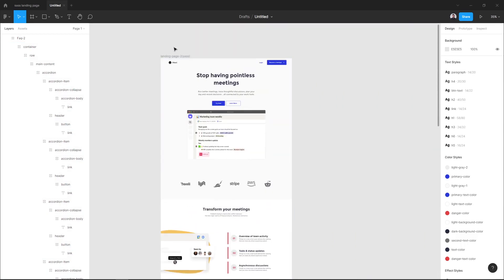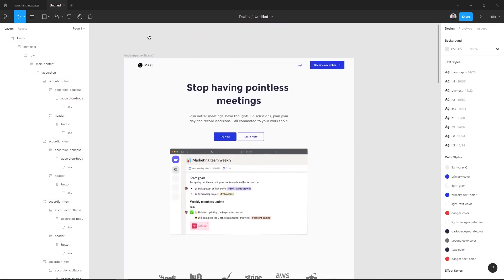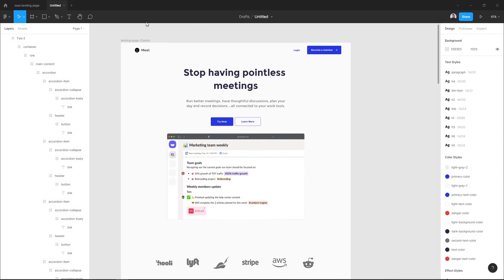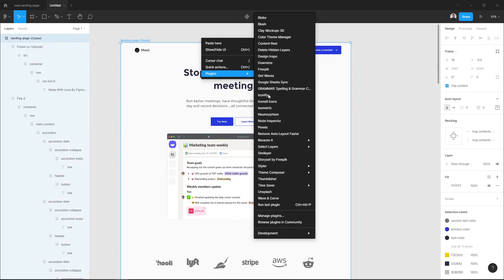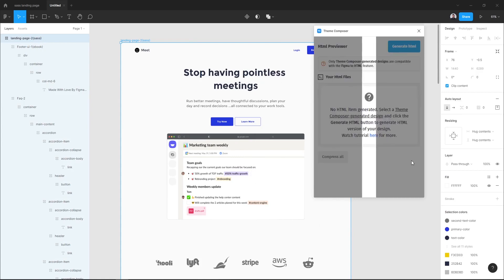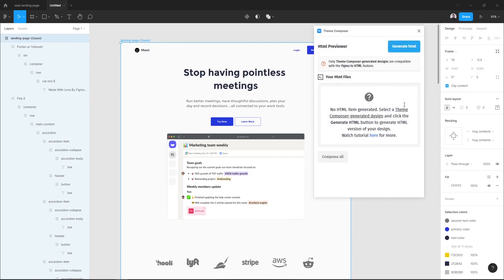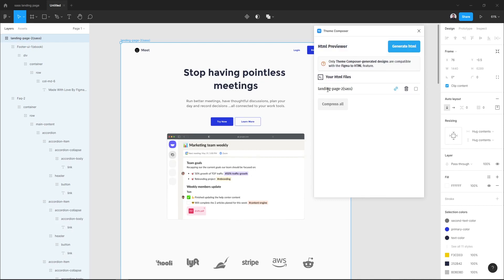The next thing we want to do is to transform this landing page to HTML and CSS code. So let's select the landing page frame and go to plugins, Team Composer HTML Previewer. And here you can hit generate HTML and as you can see our landing page has been transformed to HTML and CSS code.